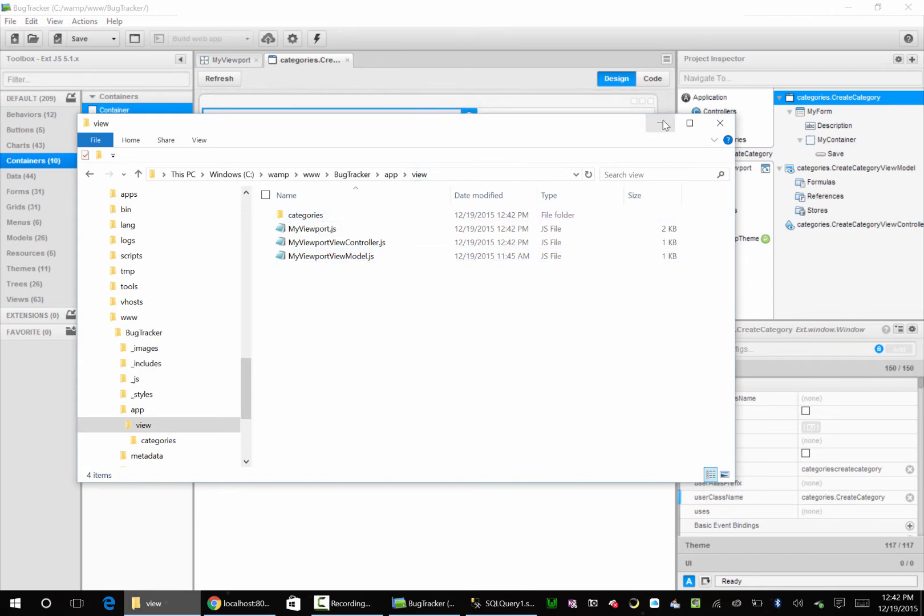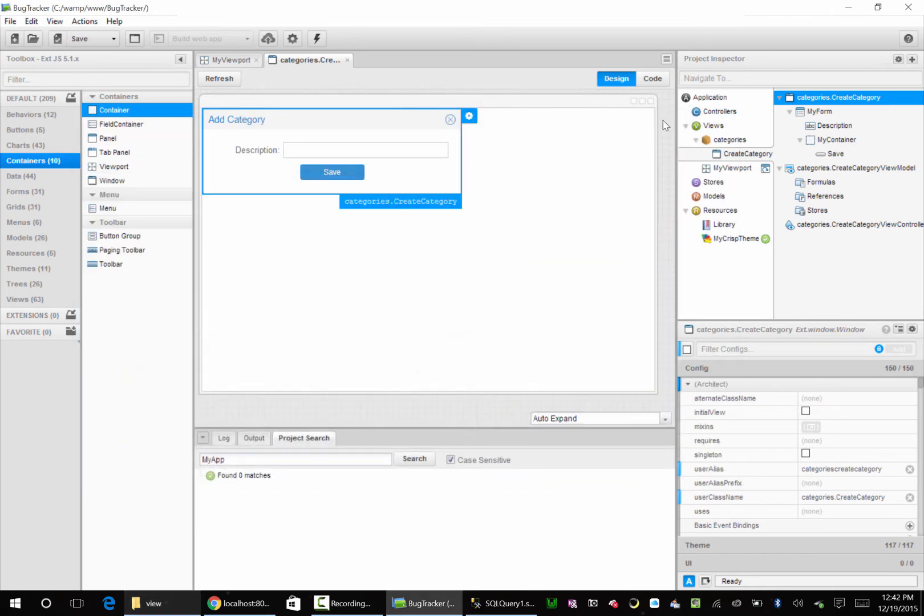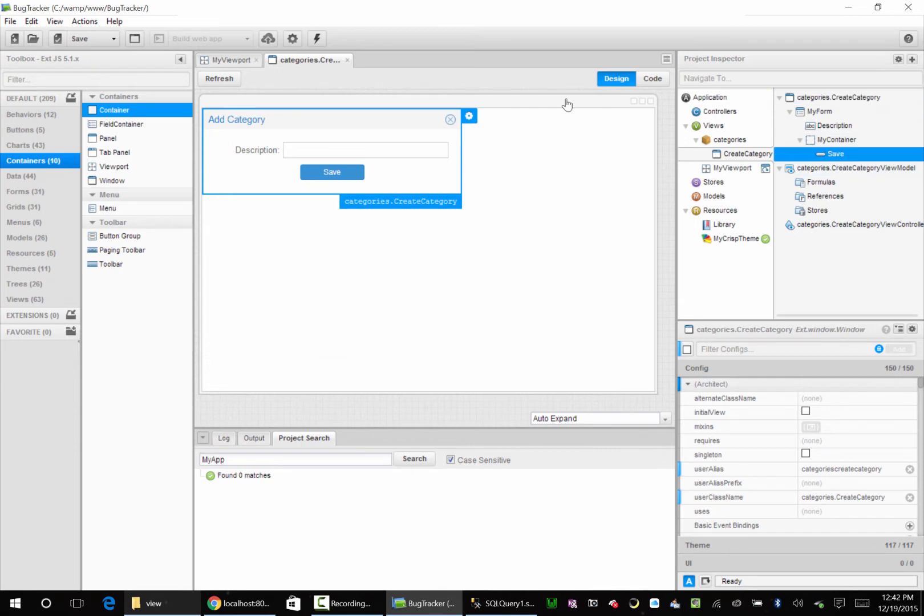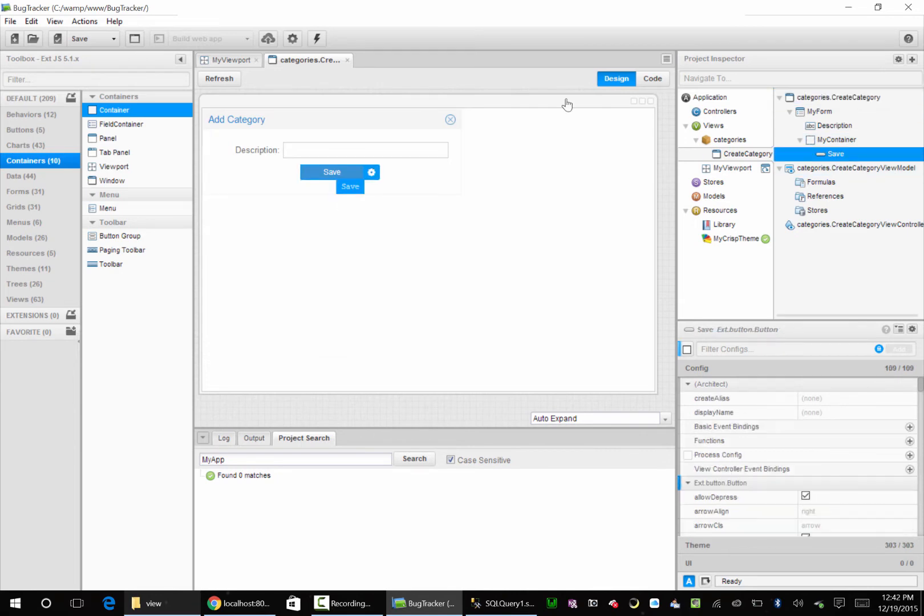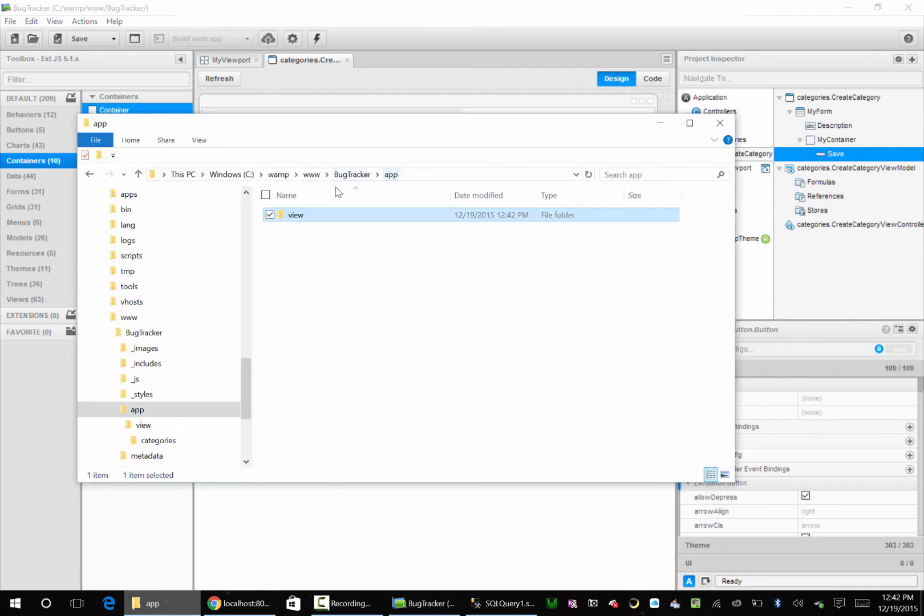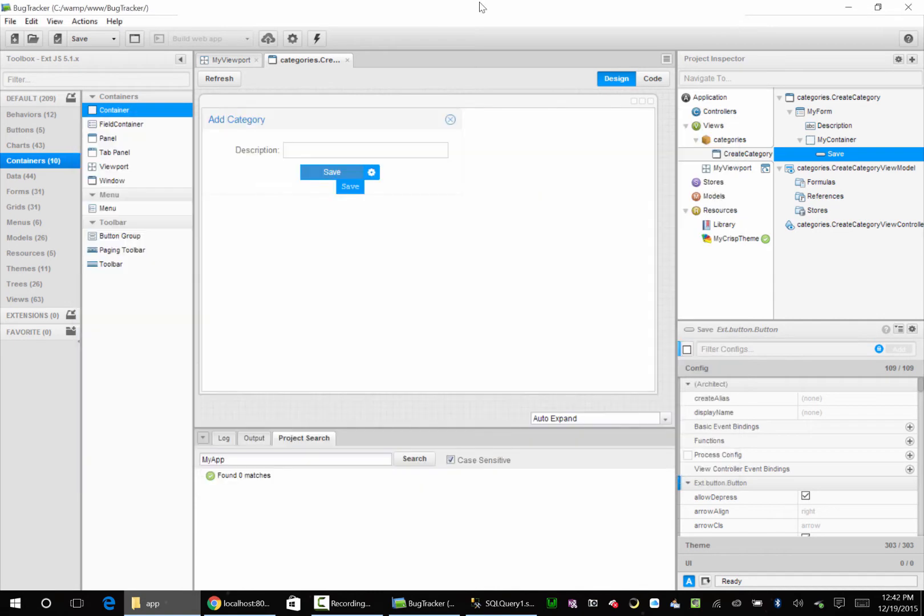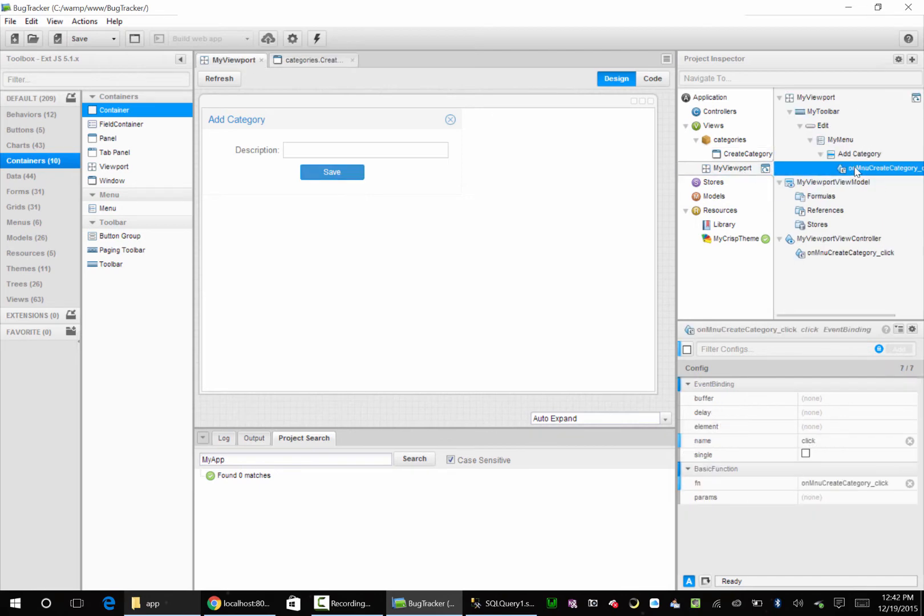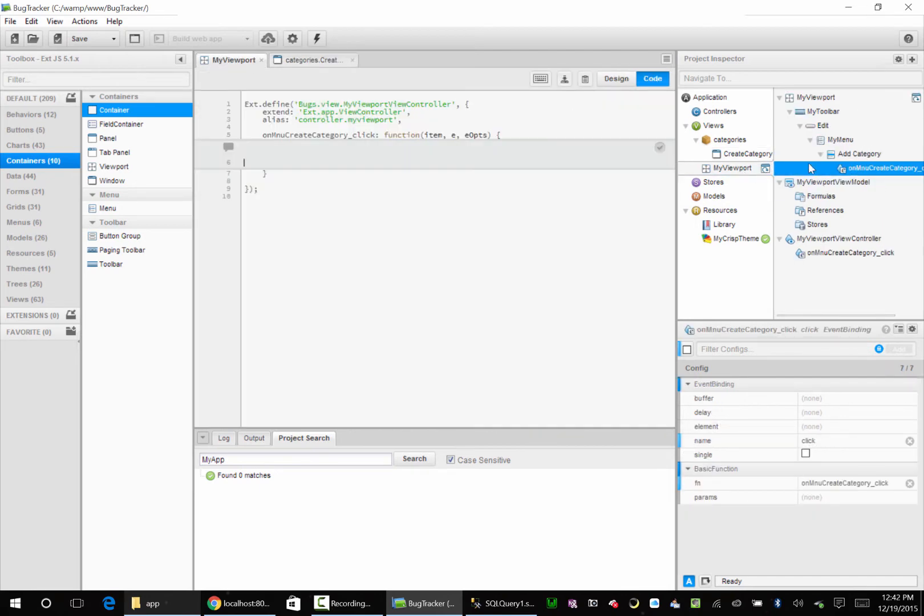That's kind of the thing with ExtJS - they kind of want you to have the last word capitalized and all the other folders lowercase, like View is lowercase. So what we need to do in Architect is - we're in our viewport, we're under CreateCategory.